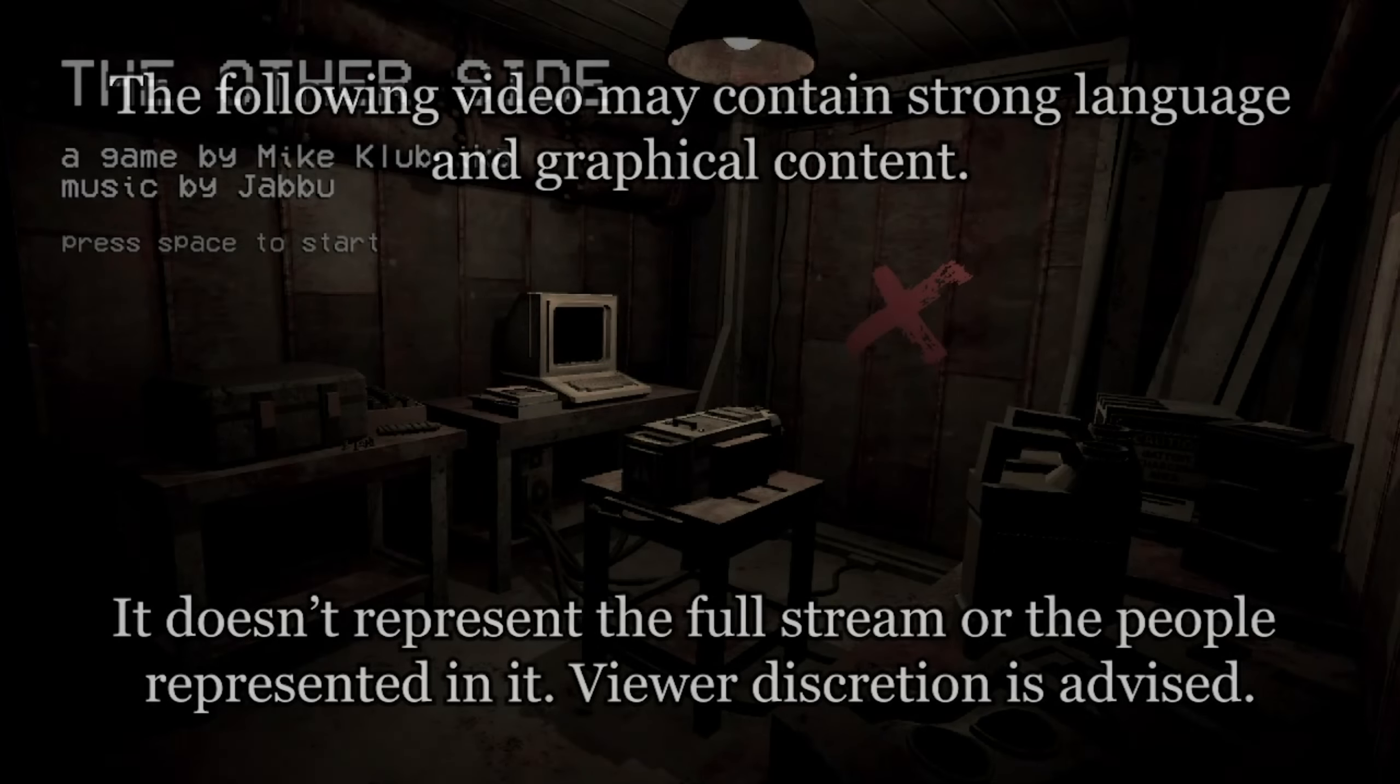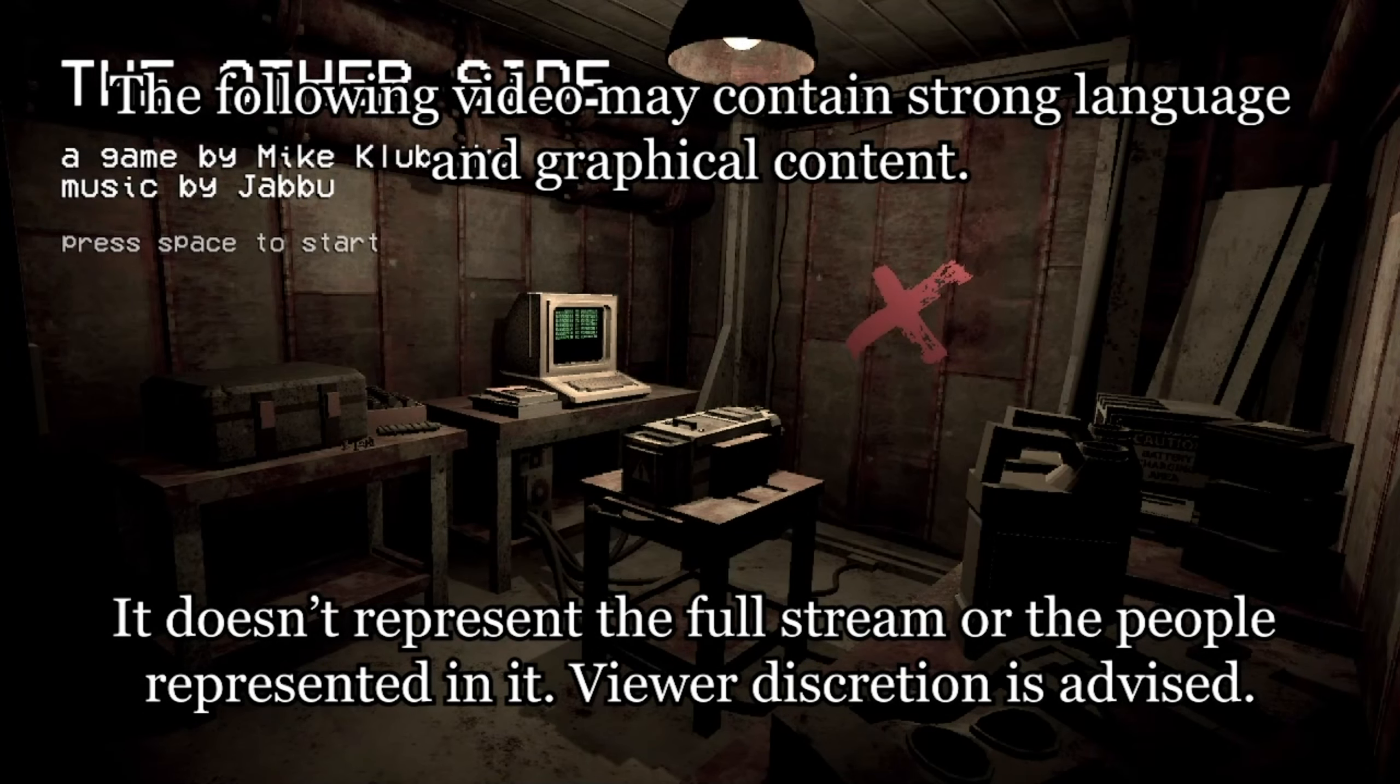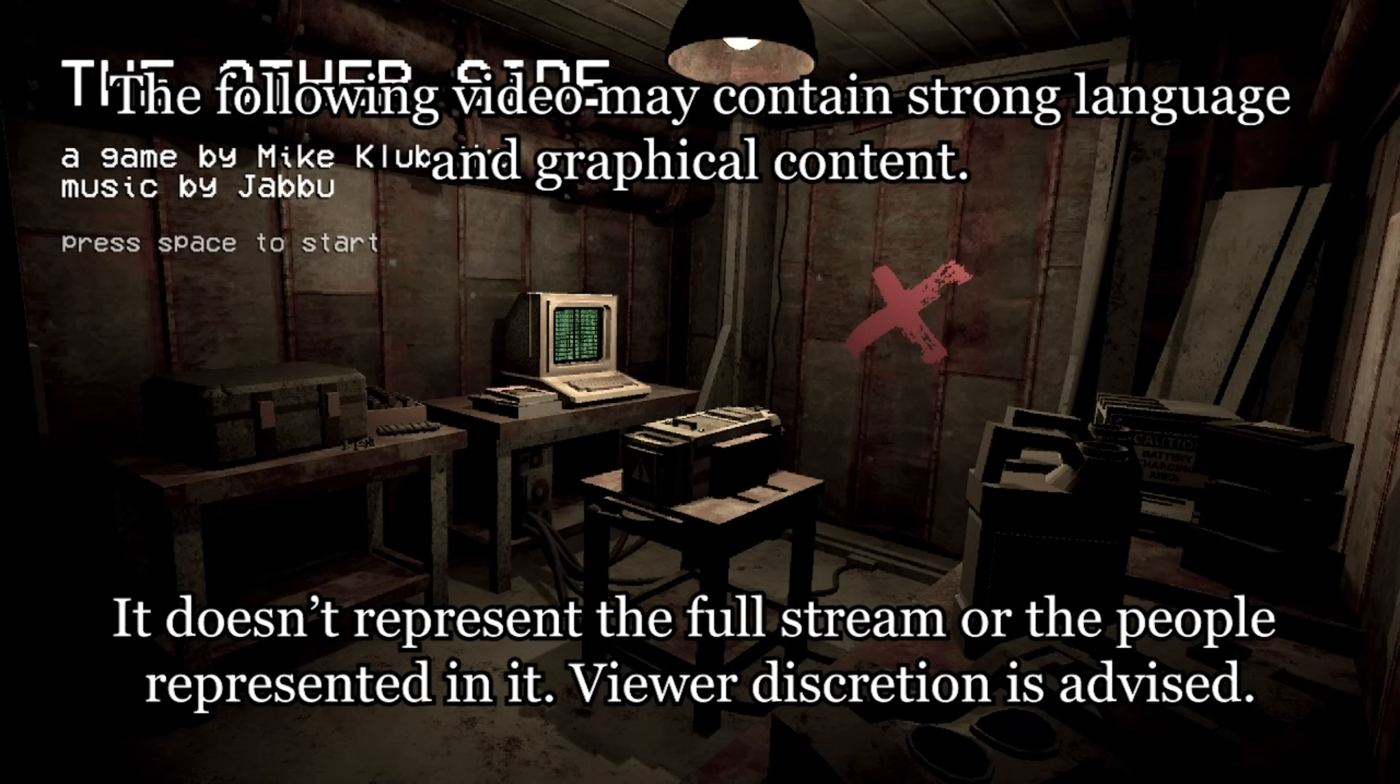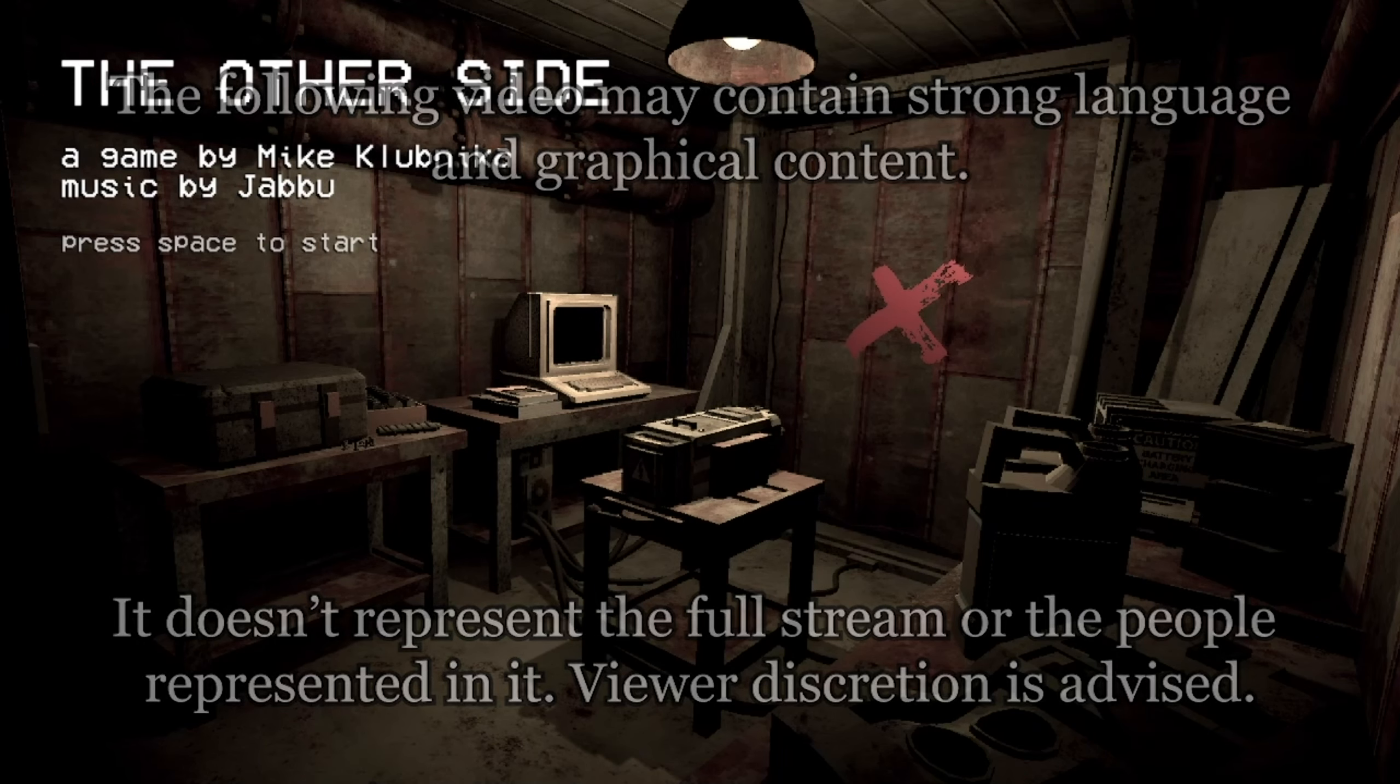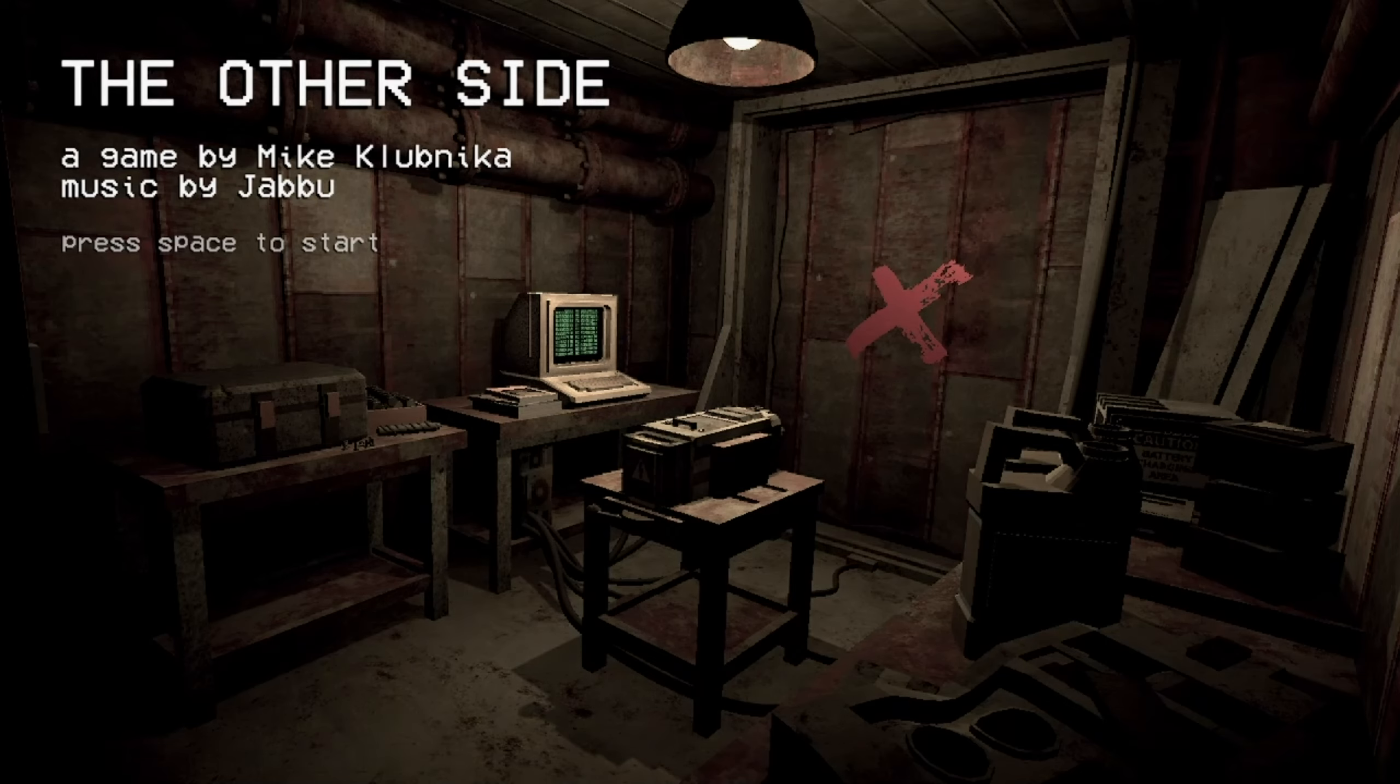The Other Side. A game by Mike Kloop. Music by Jabu. Okay, press space to start.